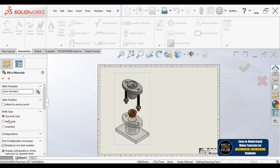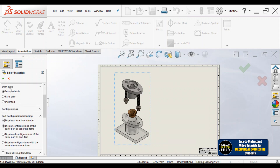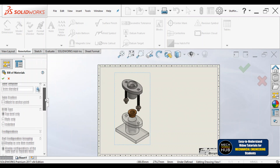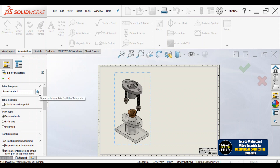The table position can be attached to an anchor point, or you can place it randomly anywhere on the sheet for printing. The BOM type options are: top level, parts only, or indented — I am going with top level. For configurations, you can display configurations of the same part as separate items, or as one item. Let me go with the first option, then click 'Open table templates for bill of materials.'